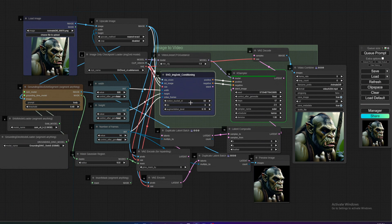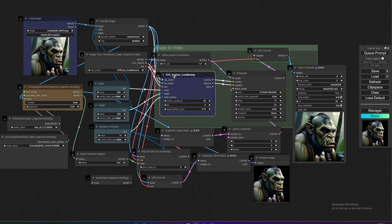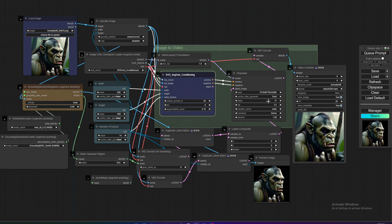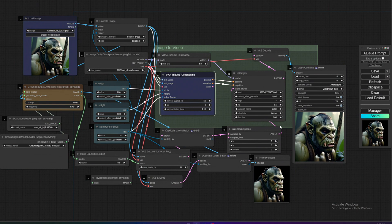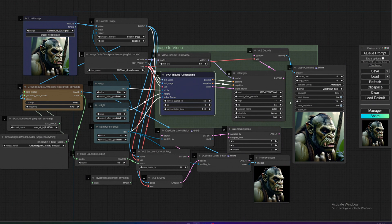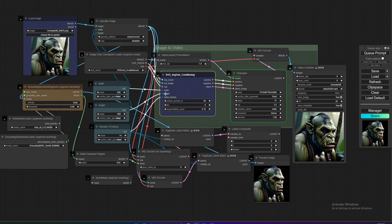You can change the seed. Basically, how you control SVD is with motion bucket and seeds, and maybe augmented level. If you don't want to have the masked image, you can just connect the latent here and then it'll do the full video. That's how you do that, and I think that's it.